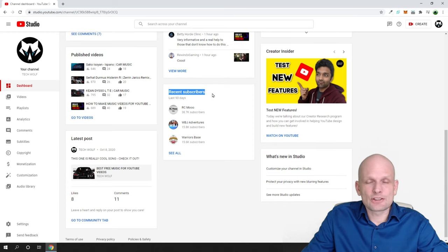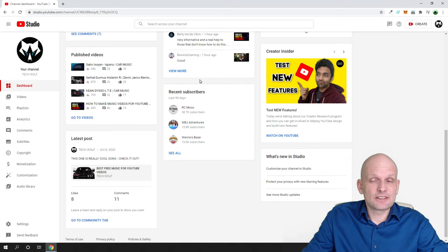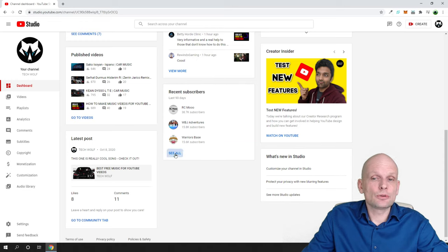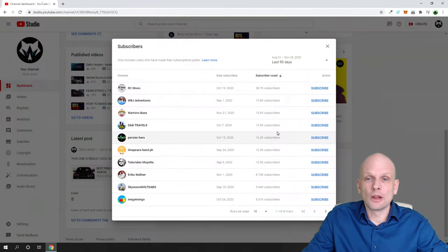This is actually the only place on YouTube where you can check your subscribers. If you would like to see your YouTube subscribers, click "See All".